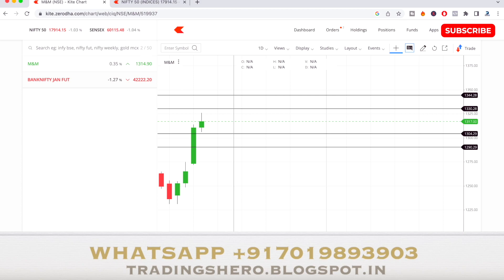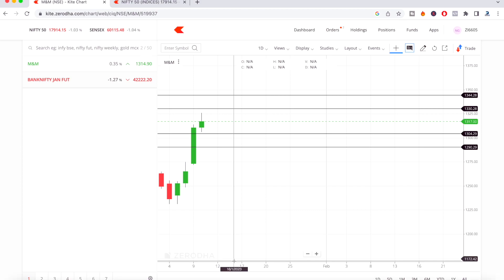These are the levels and stock for tomorrow. Let's see how the market performs. If you wish to learn from me and get live market guidance, you can join us by messaging on the WhatsApp number displayed on the screen. Thank you guys so much for watching — have a good day and I'll see you in the next one very soon.